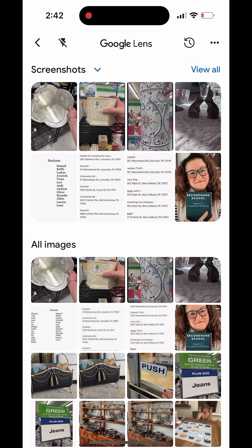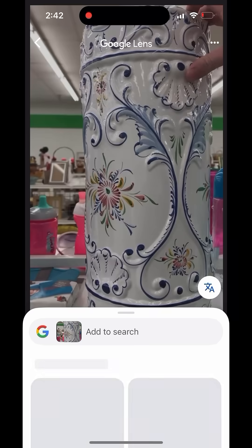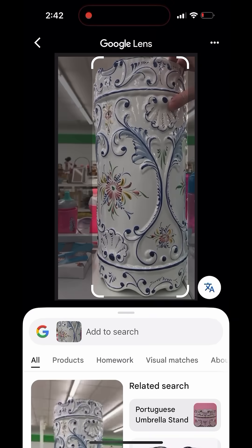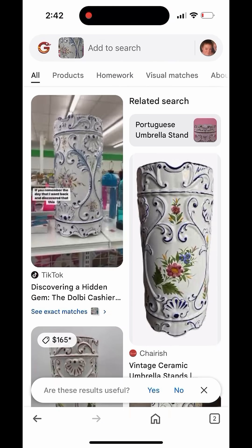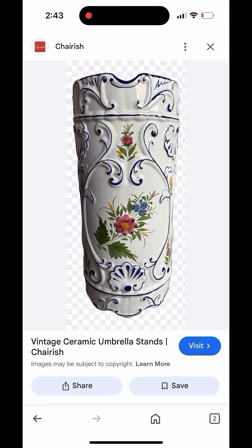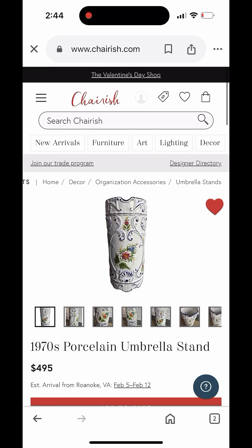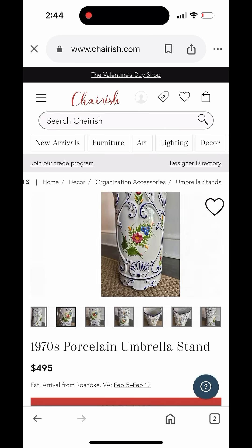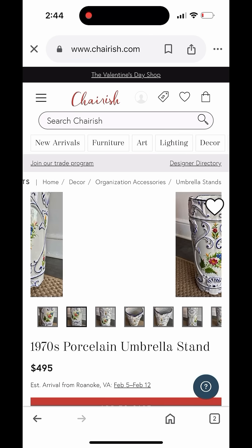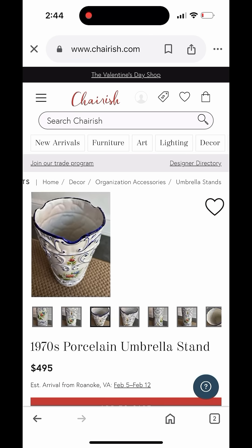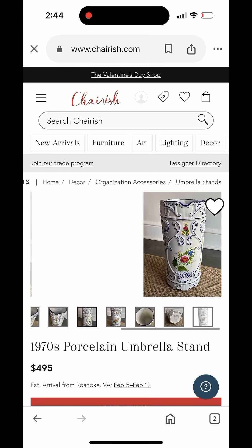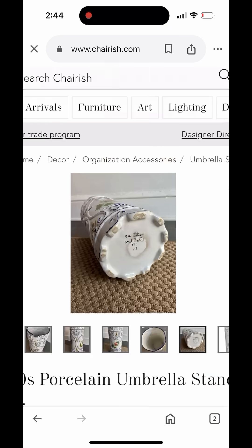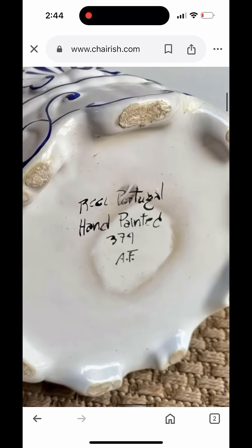We are searching for this umbrella stand. The one I found in the thrift store said it was hand-painted in Portugal on the bottom. This one looks very similar — it's listed from a site called Cherish. One thing to note is that sites like Cherish tend to jack up the prices, so $4.95 is probably not the true value of this umbrella stand, but it's certainly worth more than its $3.99 price tag at the thrift store. This one has the same hand-painted in Portugal stamp, so it's probably worth a little bit of money.